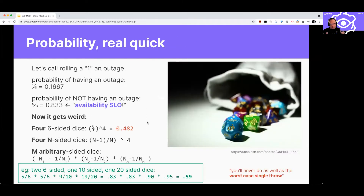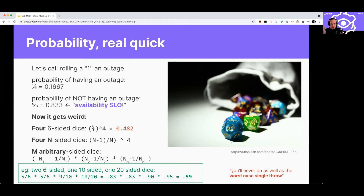Onto the math — we're going to talk about probability. Let's think about some basic rolling of dice, with multiple size dice. Let's think of rolling a number one as an outage. If we roll a six-sided die, the probability of not having an outage is five divided by six — 0.833. This looks a lot like an SLO. This is essentially our availability SLO — the expected ratio of rolls that we consider good or happy, like a happy customer is one who doesn't get a one. This is what you would measure over time, over N different rolls.